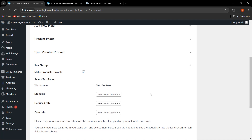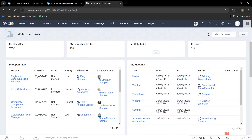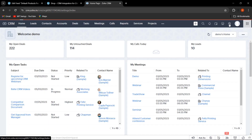Basically, in the Zoho CRM the admin can easily customize the tax rate as per requirements. For this, you need to go to Zoho CRM, click here, and then click on Modules and Fields.